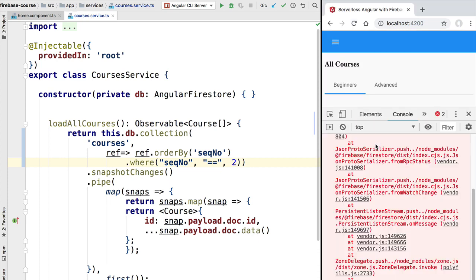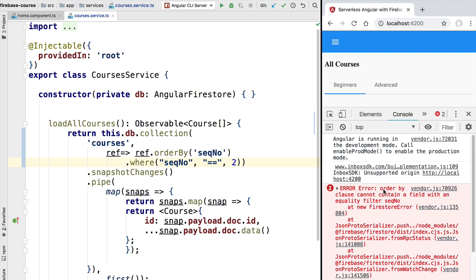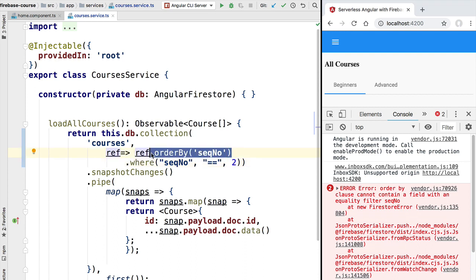If we refresh the application we get an error. The error message says: 'order by clause cannot contain a field with an equality filter'. The problem is that we are filtering for values where the sequence number field equals two, and then trying to order the results by that same field. Notice that there is no way for Angular Fire to know that we expect only one result — the sequential number field is a field like any other, so there could potentially be multiple results.